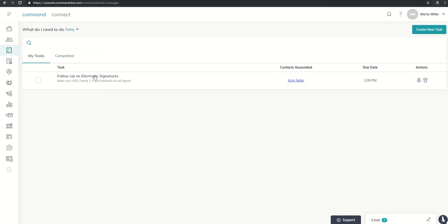Now, yesterday we assigned this task for today. So you'll see it shows that this is due by one o'clock today, it was AAA seller to follow up on electronic signatures.